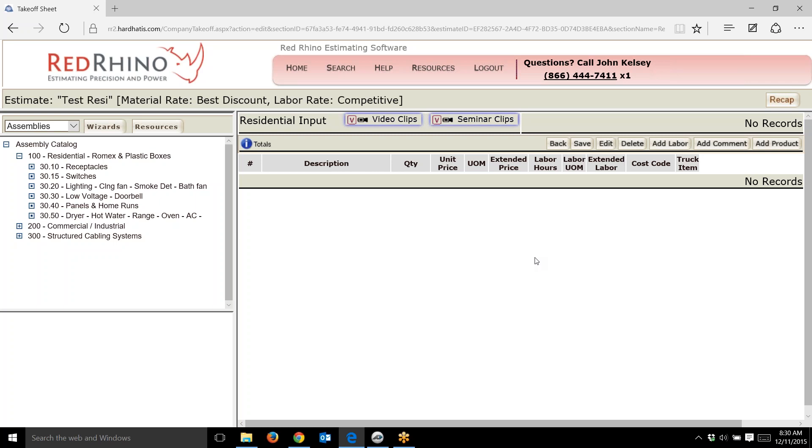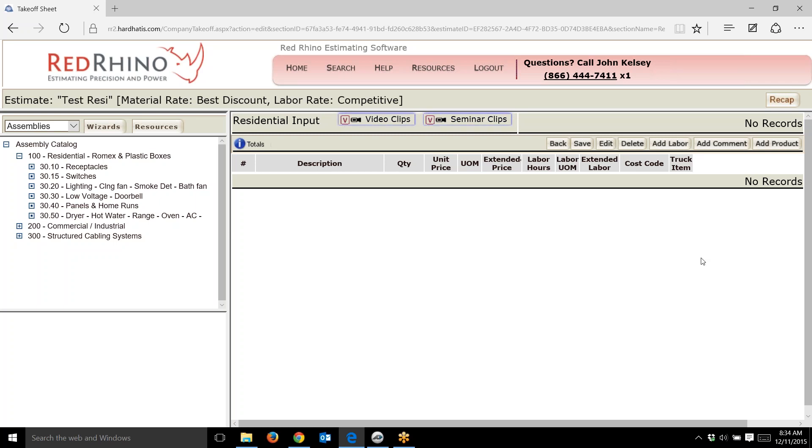Let me show you an example of how you can use these residential assemblies. You already know the relationship between the blueprints, the material takeoff process, and now I'll show you the output from Red Rhino for these assemblies.